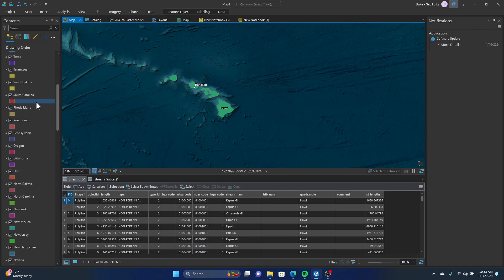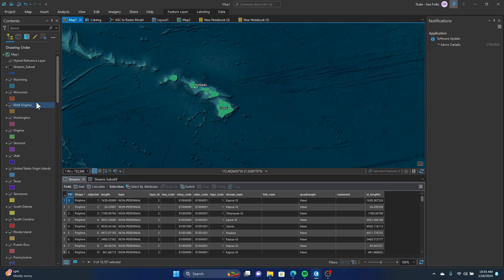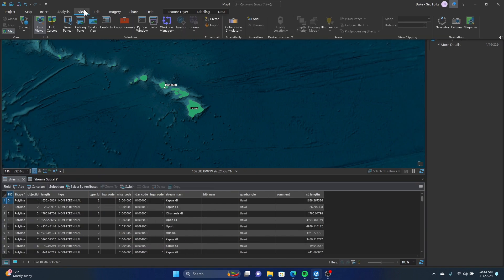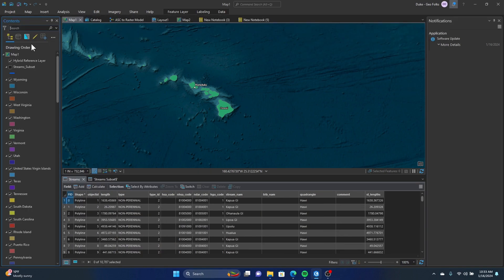If you don't see this contents pane up here, what you can do is you can go to the view tab and click contents, and that should pop up the pane.